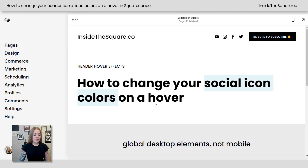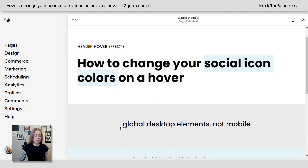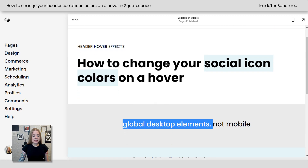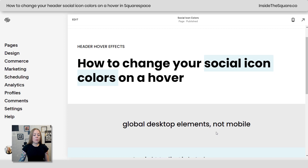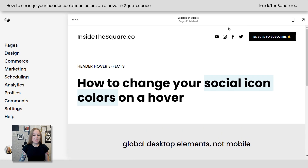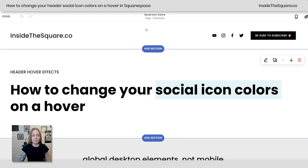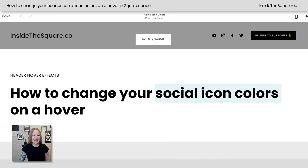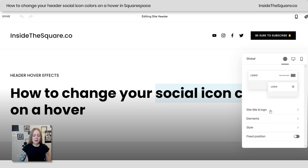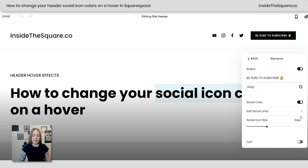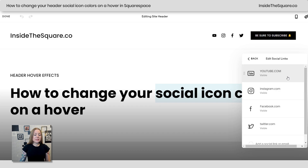Alrighty, here we are in my demo site, and a quick mention — these are the global desktop elements, not mobile. This is a hover effect happening for these desktop icons. If you don't see these on your website, hop into edit mode from any page and select Edit Site Header. Under the menu that pops up, you can select the Elements option and toggle on Social Links.